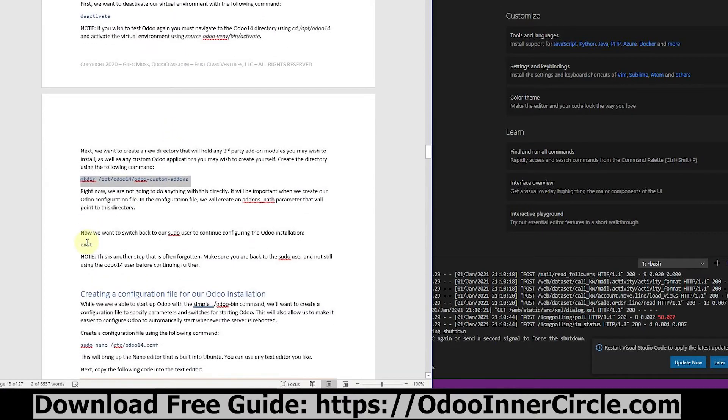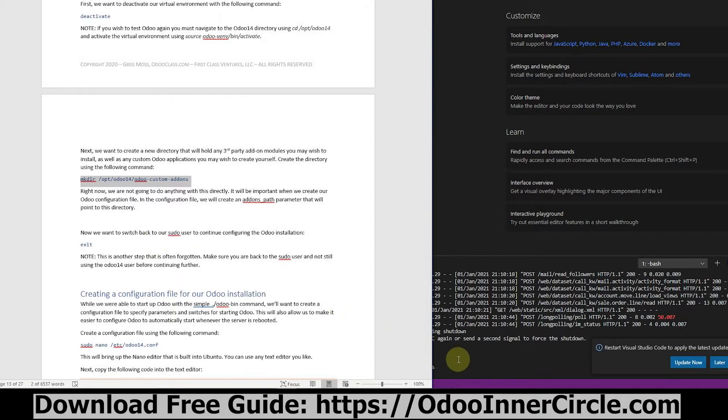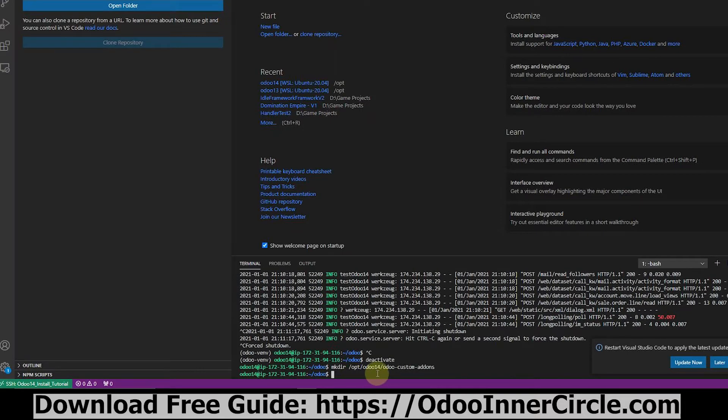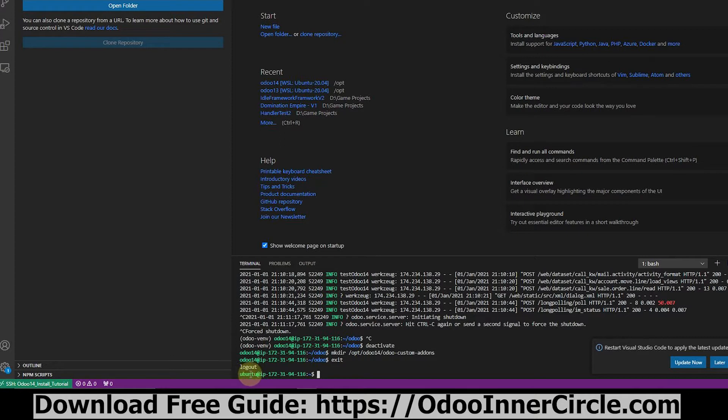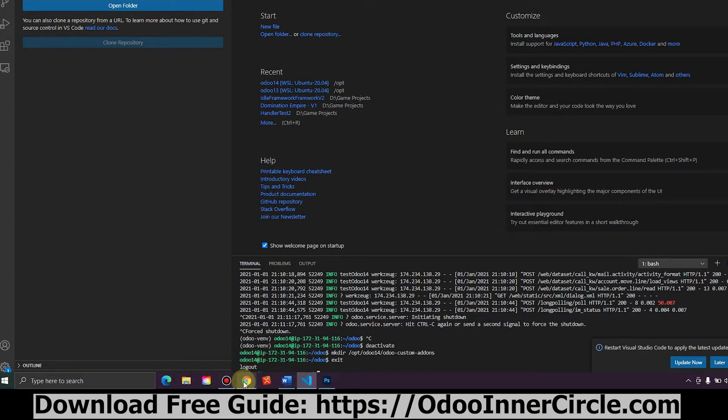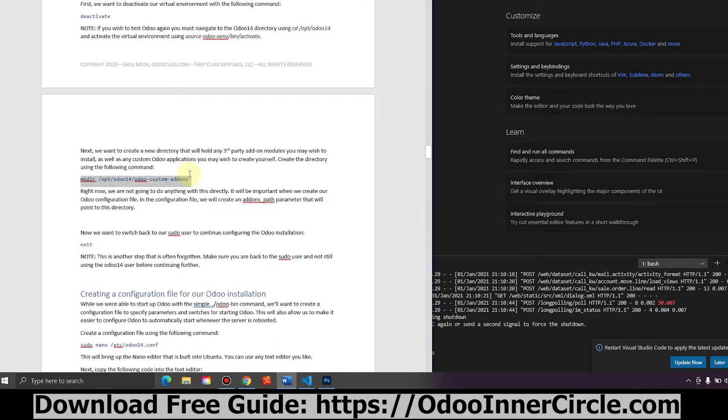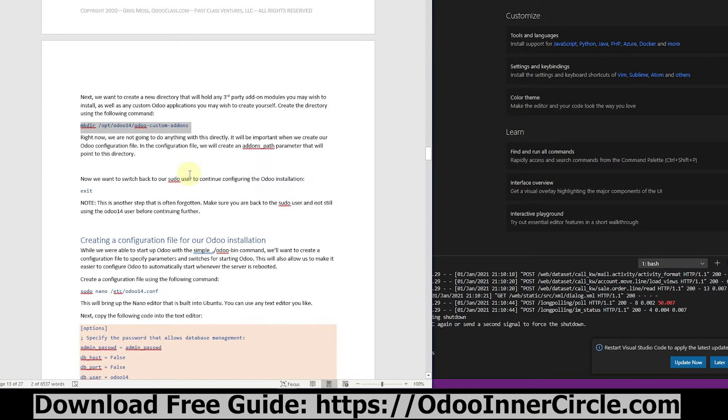And so there now, we want to exit now to basically get out of this Odoo 14 user. So we hit exit, and by typing exit, we get out of the Odoo 14 user context, and now we're back to Ubuntu, where we can use root and do administrative changes. So we'll jump back once more.